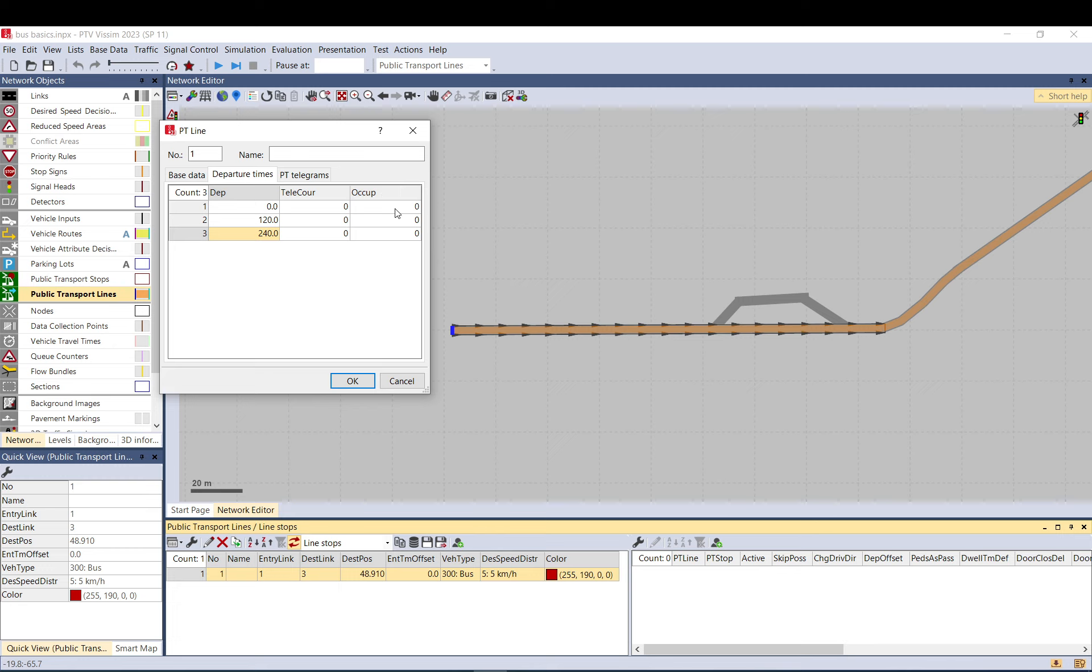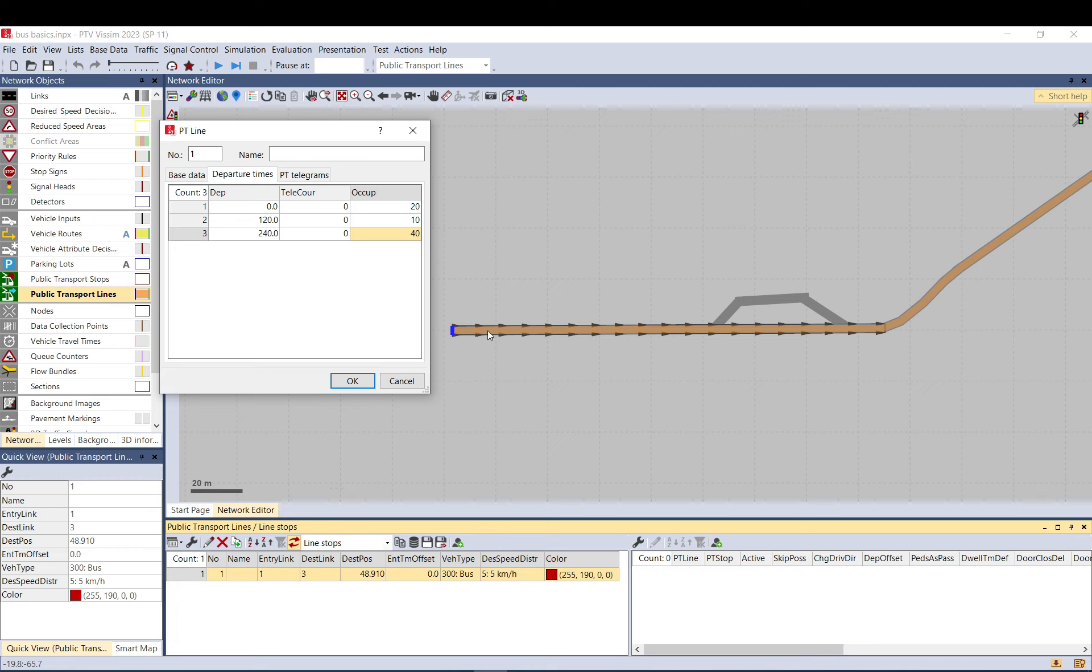For occupancy, if you want buses to arrive with passengers on them already, you can set it like 10, 20, or 40 passengers. Just a quick note: you don't need to model PT lines with passengers. You can just run the buses without them to keep it simple, but if you want to model pedestrians boarding, you can do that.